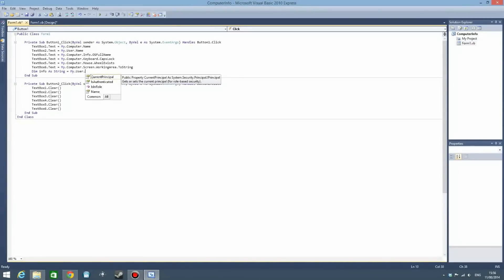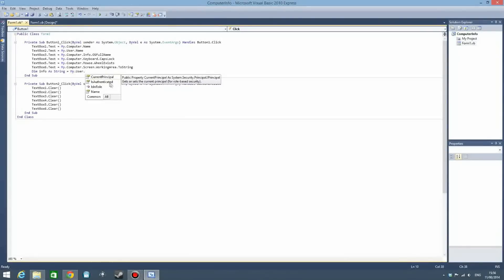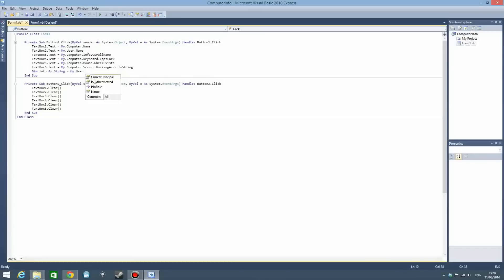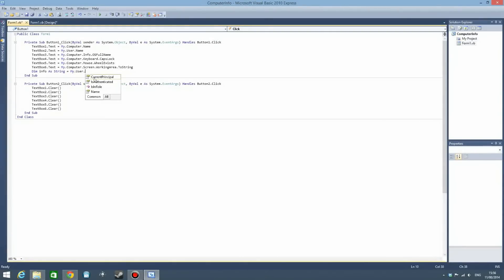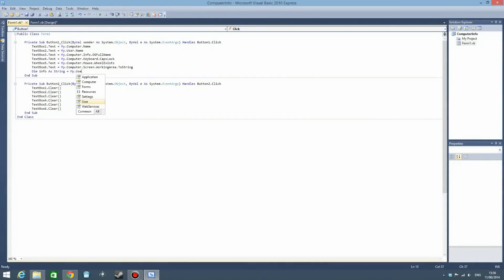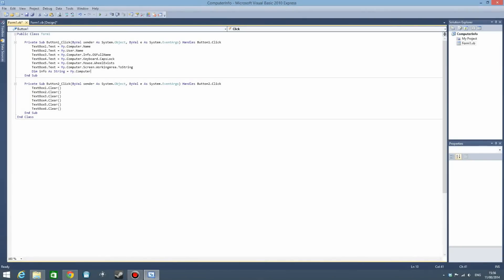You can also say it's authenticated and current principal. I don't really know what that is, but my guess is that current principal is if the user is an administrator or not, and is authenticated is just when the user is logged in or not. But I'm not sure about that, you can try it out if you want to.